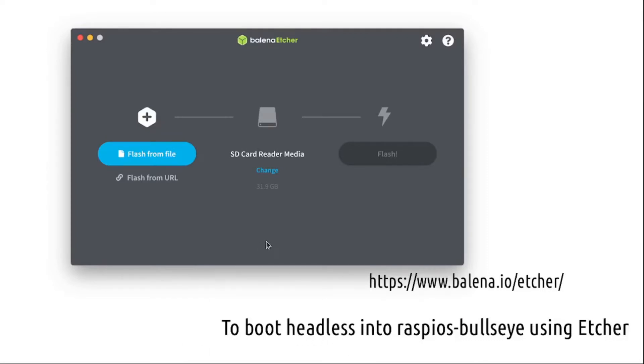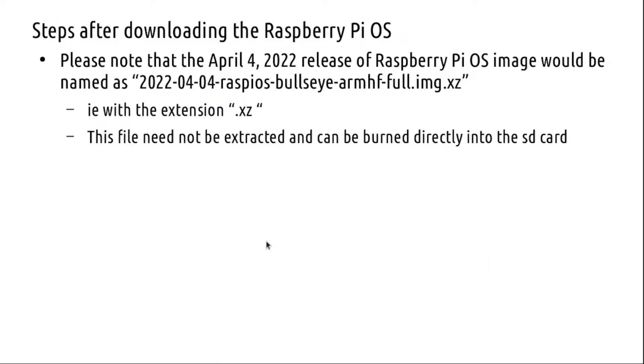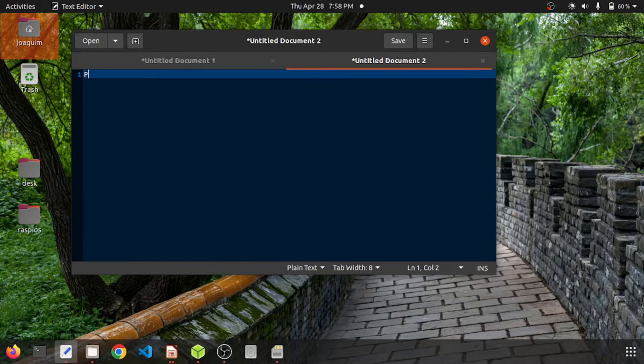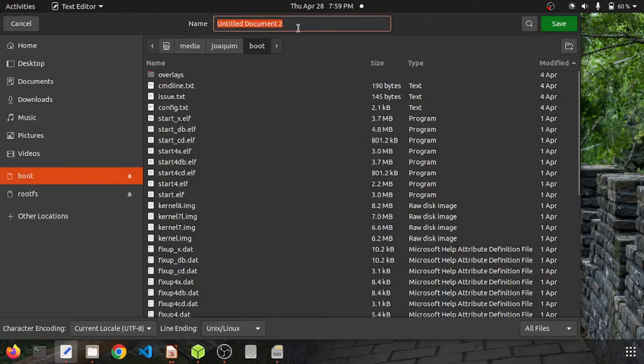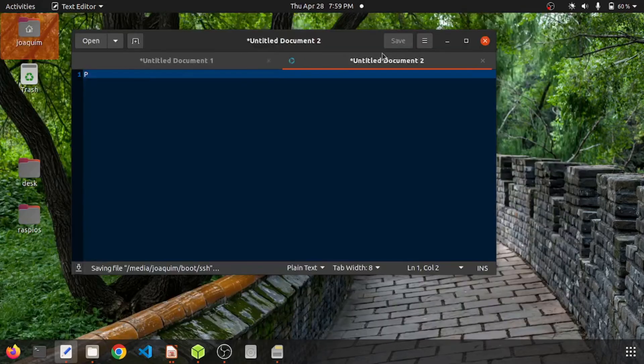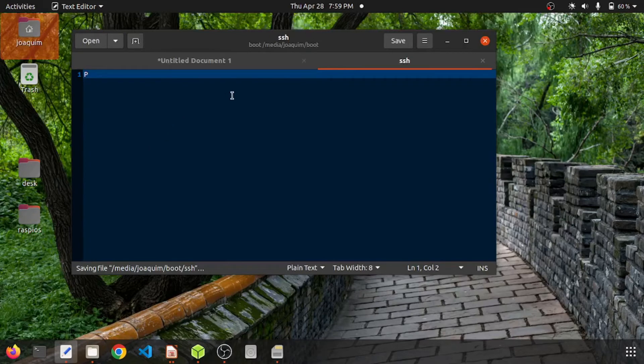You can download the OS image from the Pi website. The Bullseye image will have an extension .xz and you can download it and burn it directly into the SD card using Etcher. This is a very familiar step to all of you. I'll just save this blank file onto the boot folder of your SD card on which the Pi OS has been burned, and that will enable SSH.